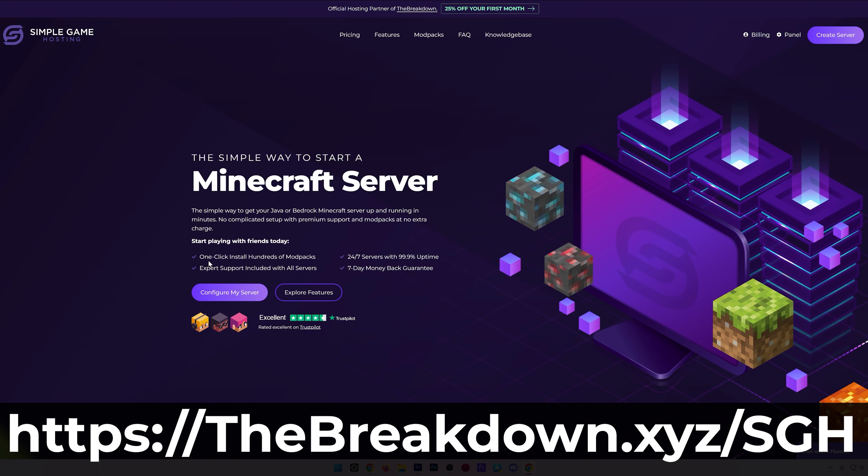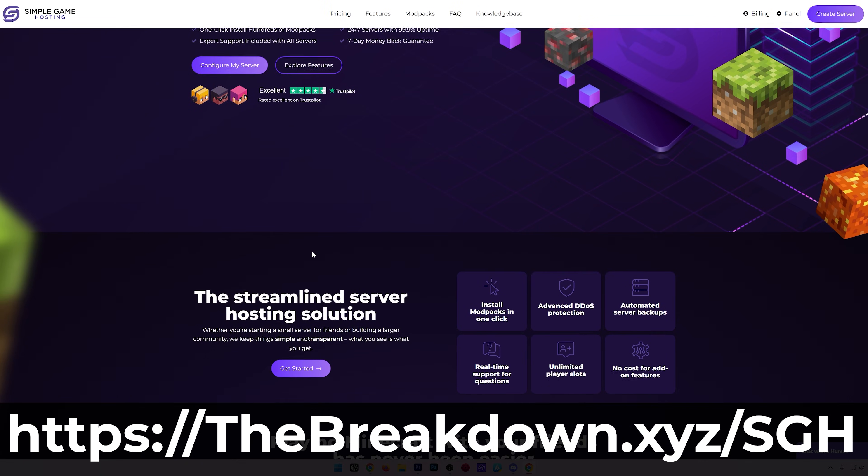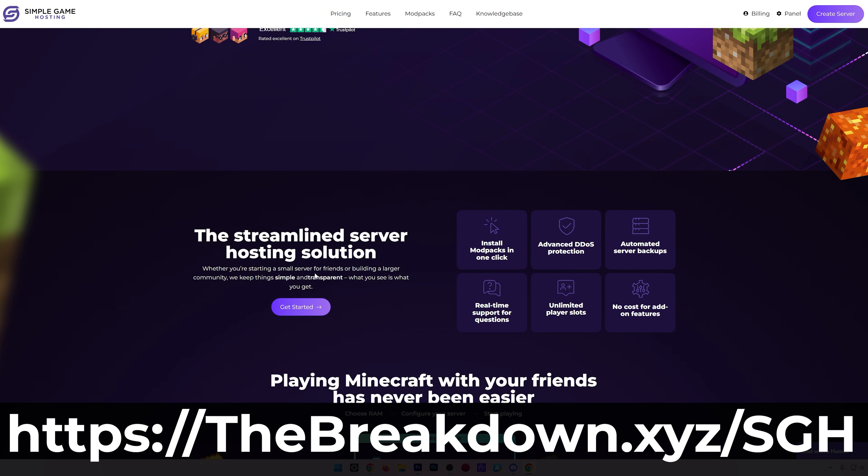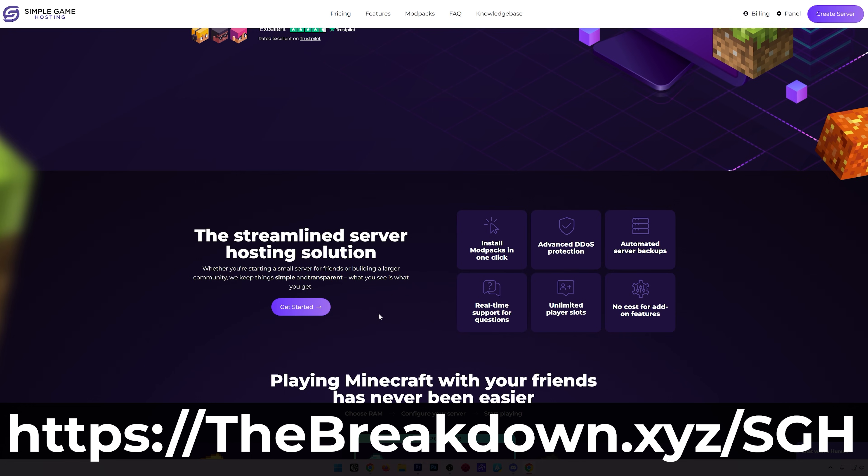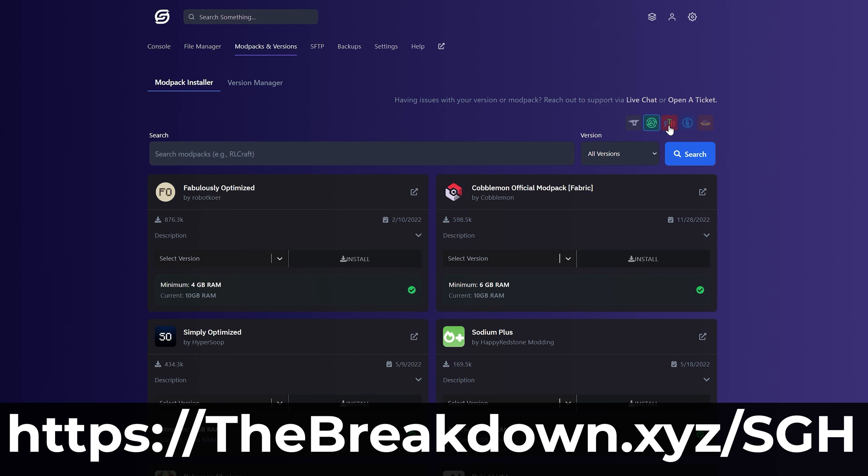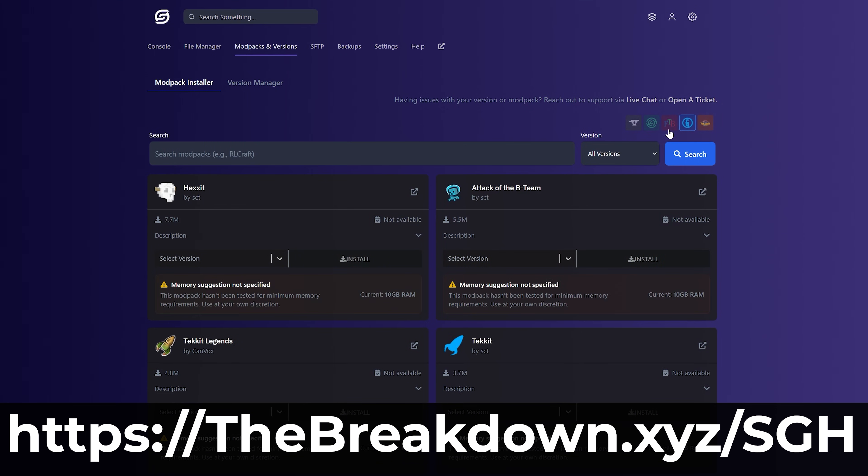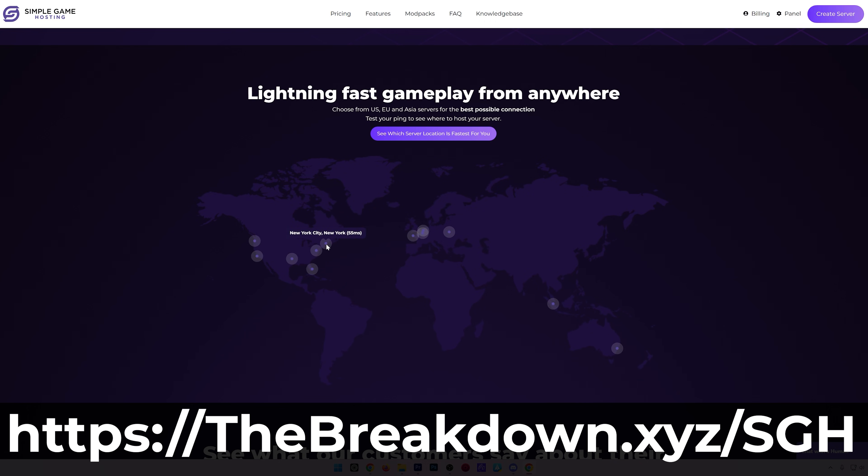have a quick message from our hosting provider, Simple Game Host, and go to the first link in the description down below to start your very own 24-hour DDoS-protected Minecraft server for you and your friends. Use the add mods, plugins, modpacks to your server, and customize it any way that you want. Plus, there's expert live chat support there to help you out along the way. So, don't struggle to host a Minecraft server, start your server the simple way at the first link in the description down below, the breakdown.xyz.sgh.